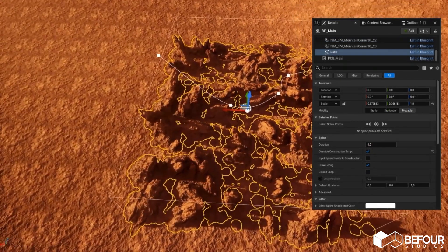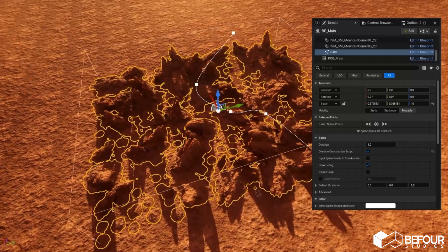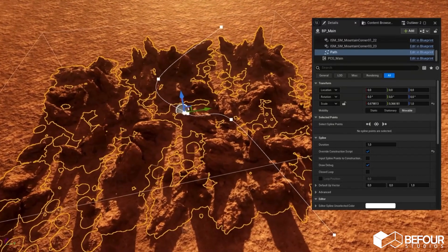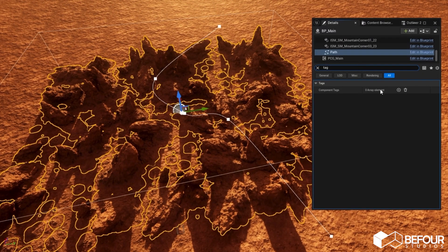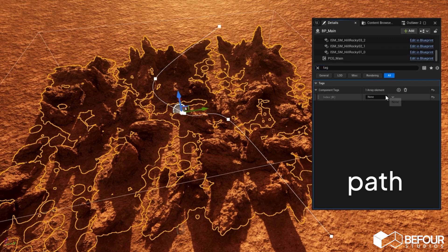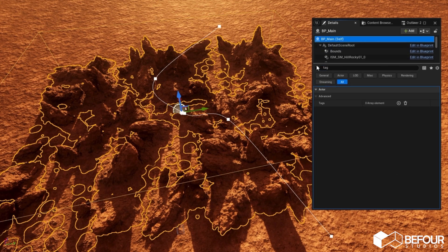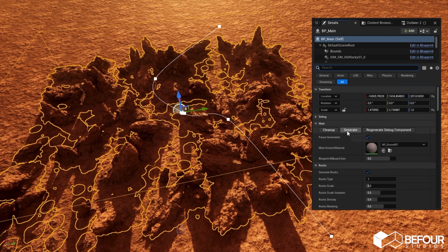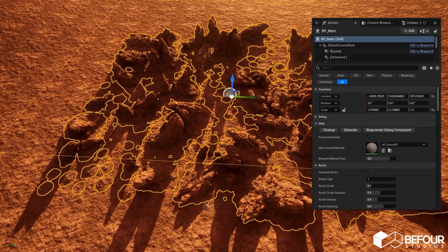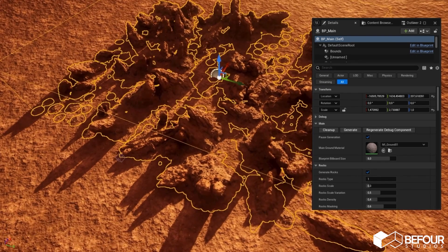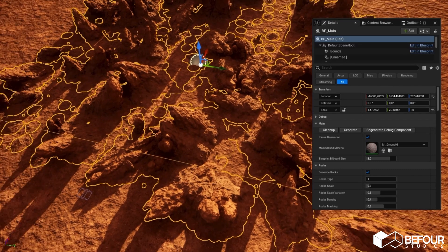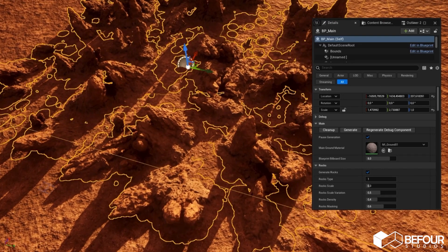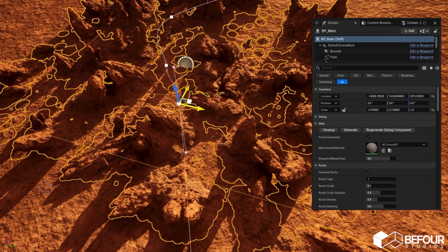Let's start with the path spline. You can see I added the spline component to the blueprint and positioned it like this. Add a tagged path to it. Go back to the blueprint's details panel and click generate. As you can see, the meshes placed on the path area were offset to the sides. Let's try a different path shape.